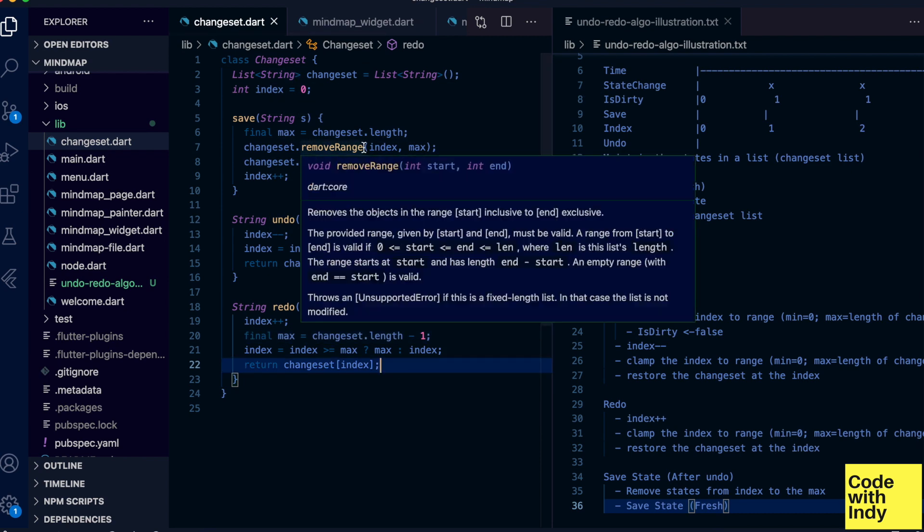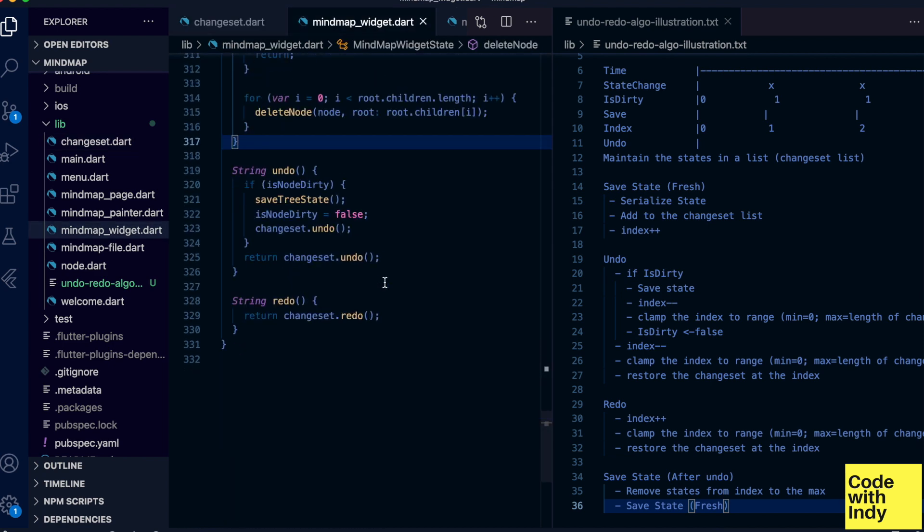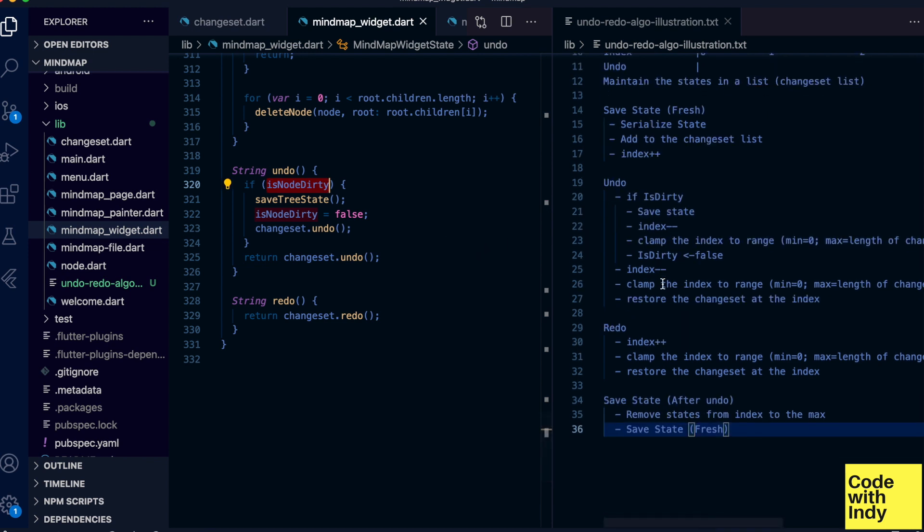Redo is here: increment the index and clamp and return the state. And let's look how this is used. This is done in my widget class. Here are two function calls for the undo and redo. Dirty bit is maintained and checked here, and note the corresponding algorithm we created earlier.